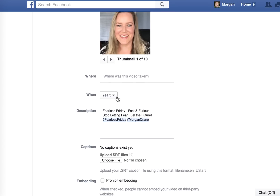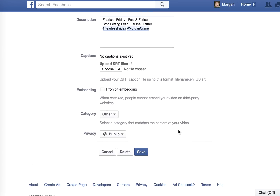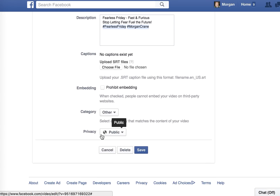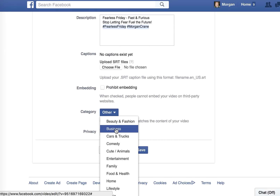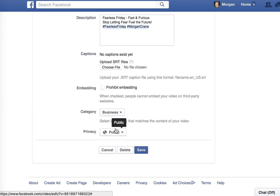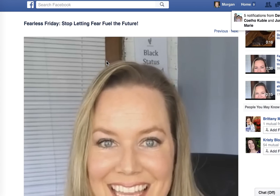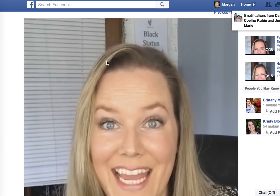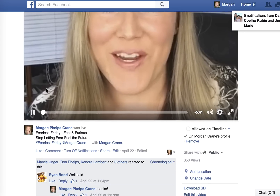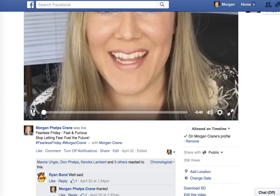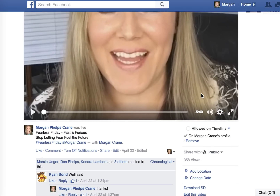So I've got a better thumbnail, I've got a title, I've got it tagged. Now I can add the date, the location if you want, I can edit the privacy, or I can select a category — I'm going to put that under Business. Then all you do is click Save.